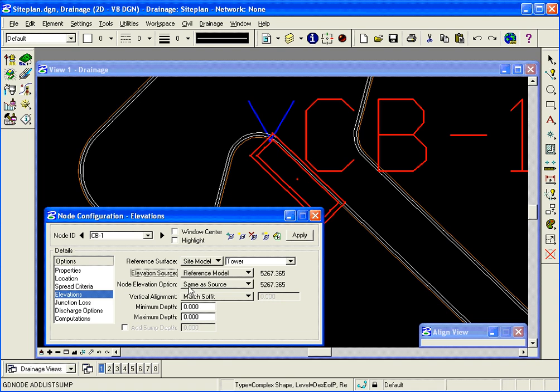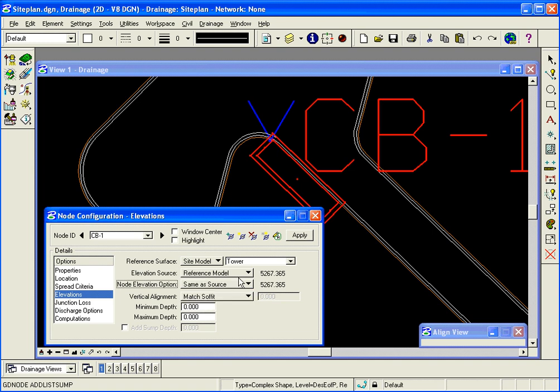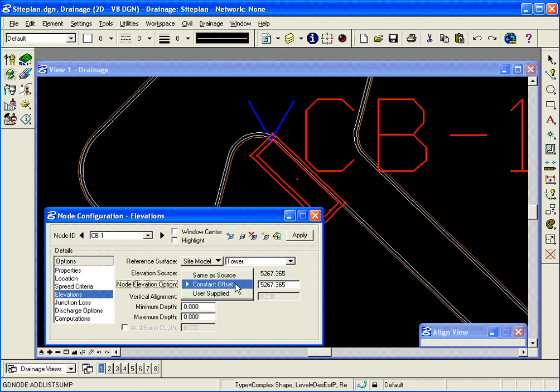The node elevation. I'm going to set it same as source because I'm actually reading the elevation right at the edge of pavement. But if for some reason I had set this particular cell up to read the elevation on the backside, maybe it would be picking up the back curb elevation, that would be a little bit higher than where the actual water will enter the structure. And in that situation I might set a constant offset of minus point five. So I'll set this back the same as source because my elevation is, the water entering the structure is the same as the elevation it calculated.